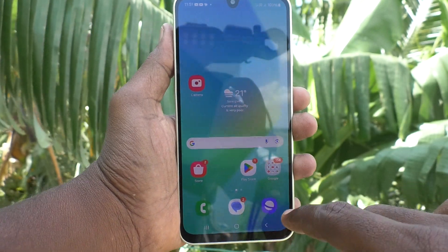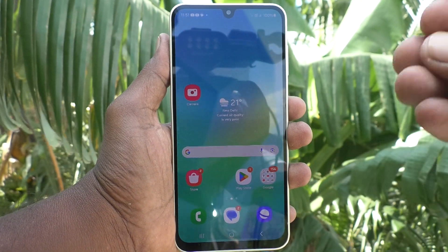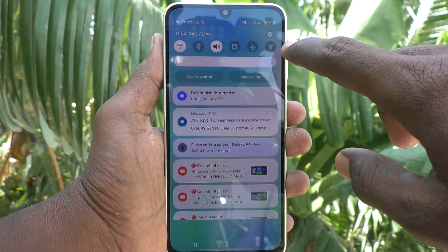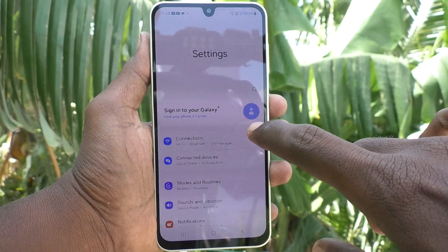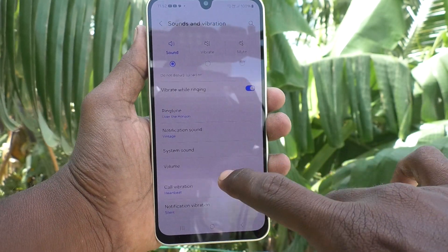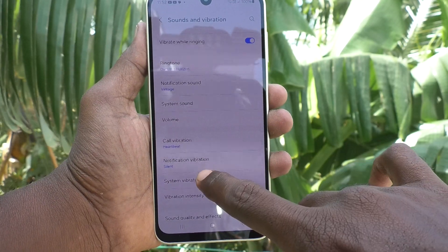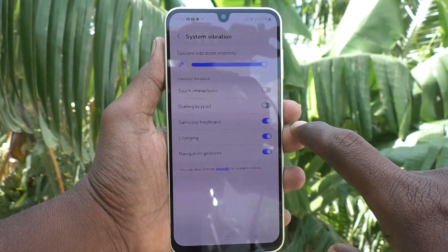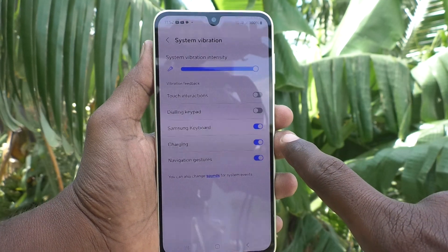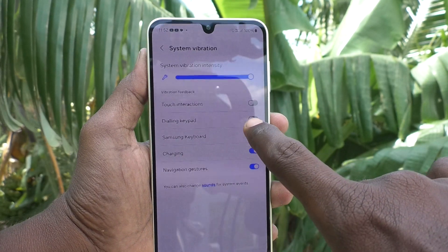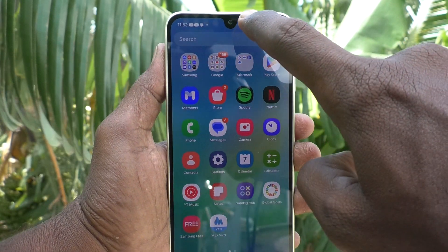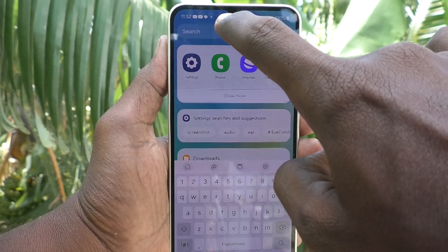If you would like to turn off this typing vibration, you can do it. What you have to do is go to the Settings of your phone, then go to Sounds and Vibration, then select System Vibration. Here you will find an option called Samsung Keyboard — it is already turned on by default. Go ahead and turn it off.